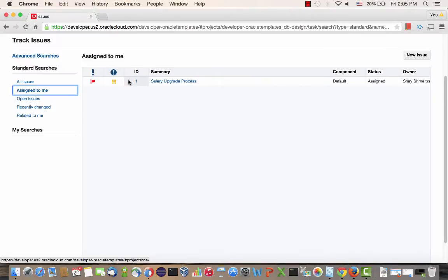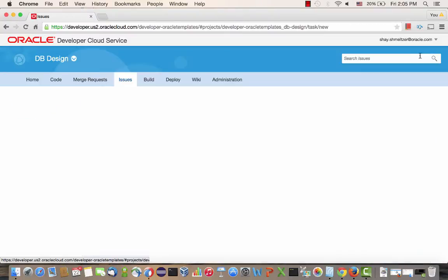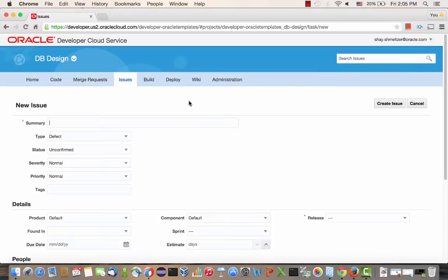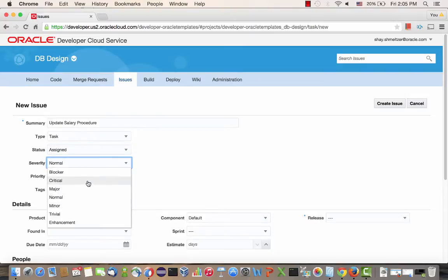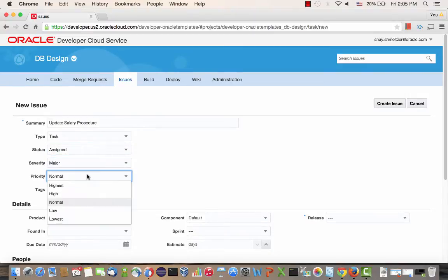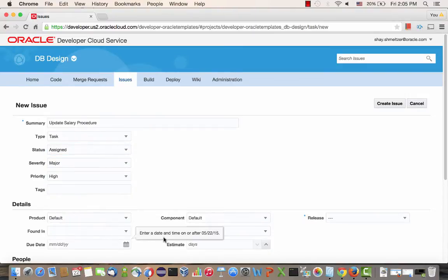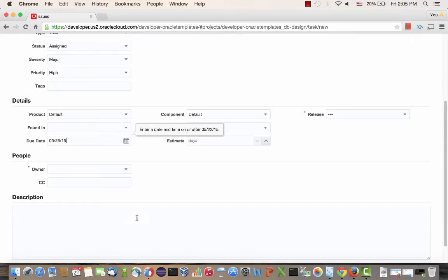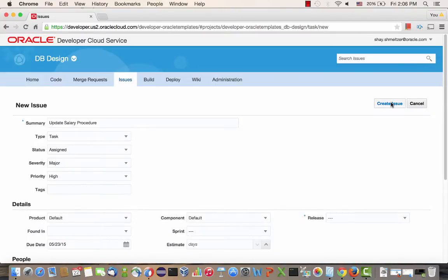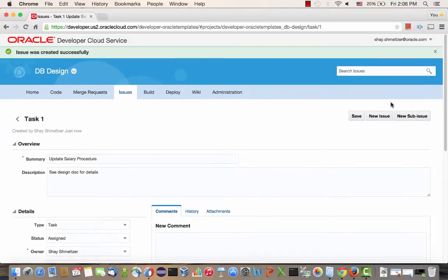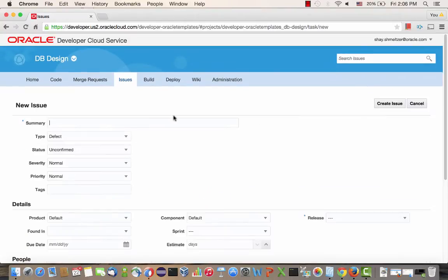So the next thing is to start tracking the issues and to-do items that we need to do in the project. So we're going to create a new issue. And this can be a requirement, a bug, or anything else that you want to track. So we're going to track a specific task, which is called the update salary procedure task. And we're going to have it assigned to someone. We're setting things like the severity, the priority, due date, and we can assign multiple other properties. And this specific task is going to be assigned to me. So we're going to also give a description for this task and pointing people to the design doc.